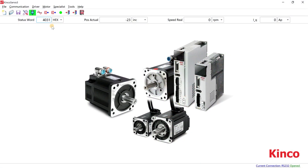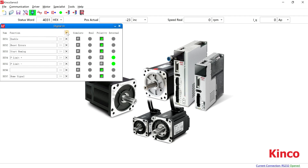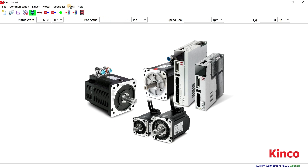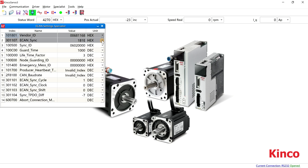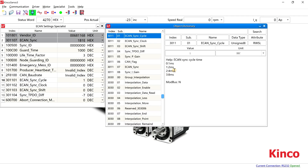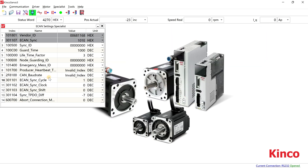Open Kinko Servo 3 and cancel all I/O, and only set the required I/O. Go to the Econ setting and set the Econ Sync Cycle to be consistent with the controller. Turn on the Econ Sync Clock.